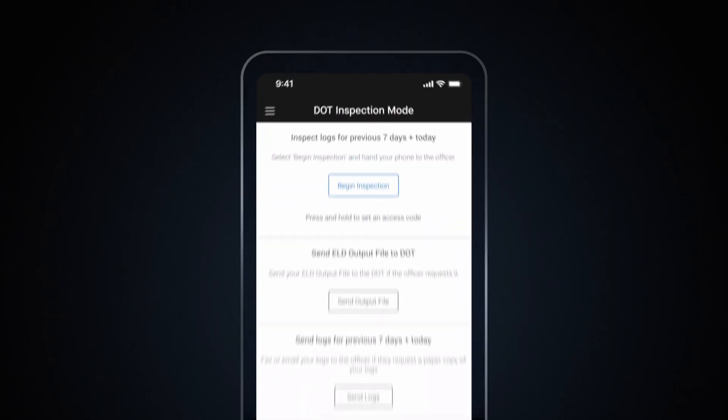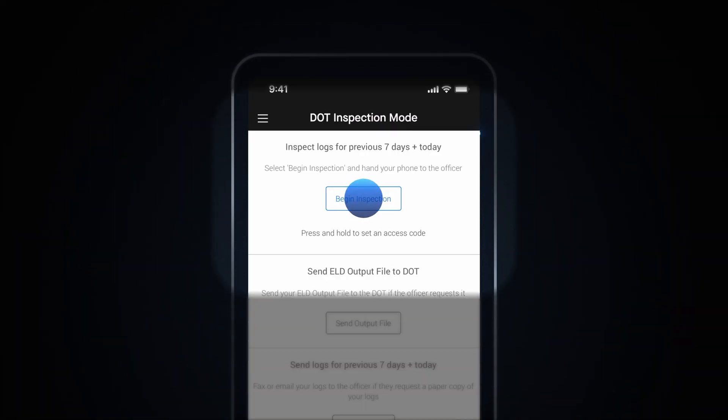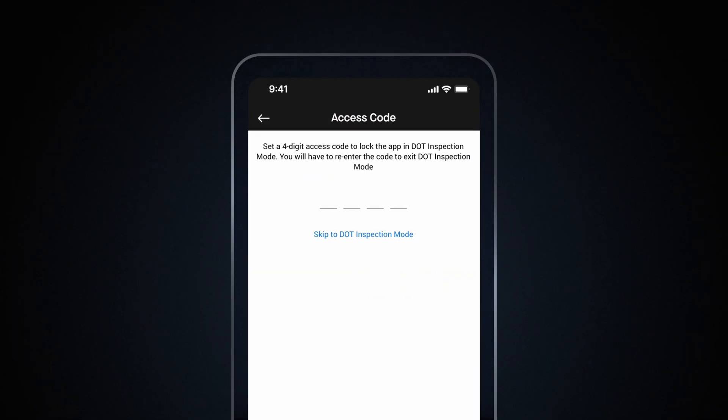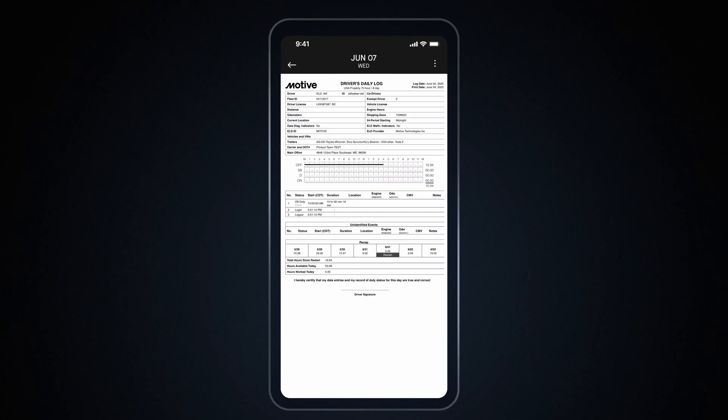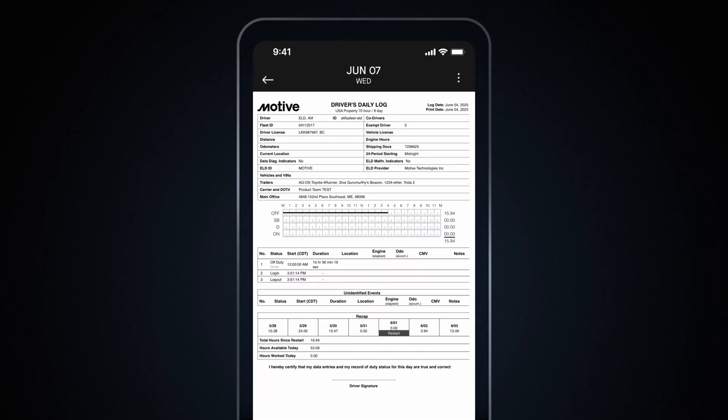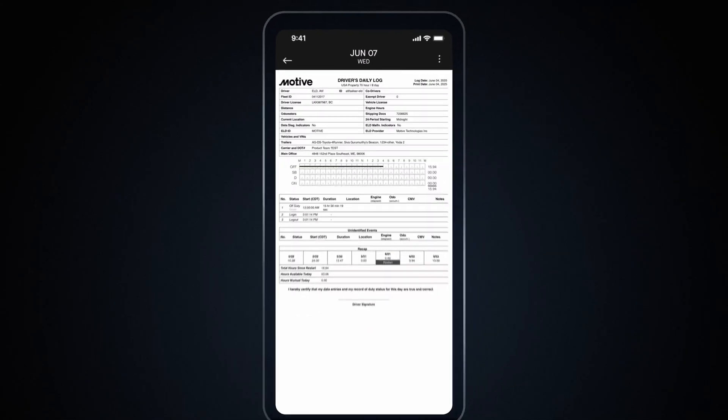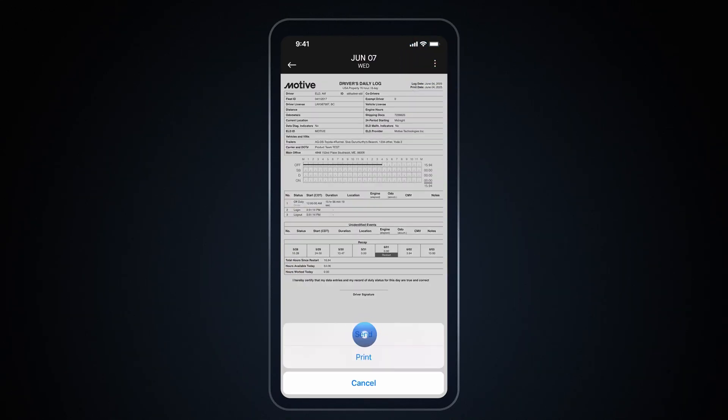To lock down the device so that you can hand over your phone to an officer without them being able to see anything else in the app, hold down on Begin Inspection and enter a passcode. Once you've entered a passcode, you can hand over your device to an officer and safely share your logs. You can also send your logs by tapping the three dots in the top right corner.